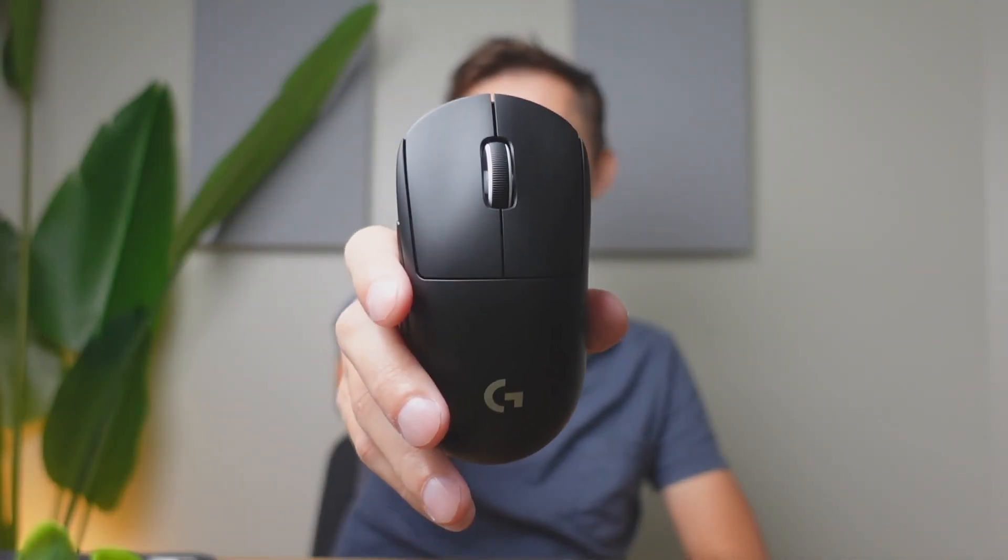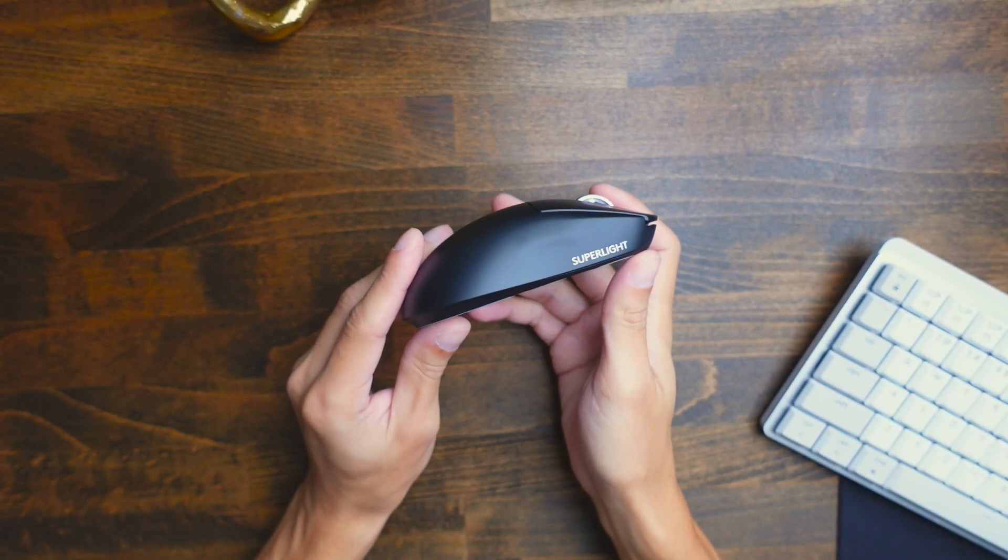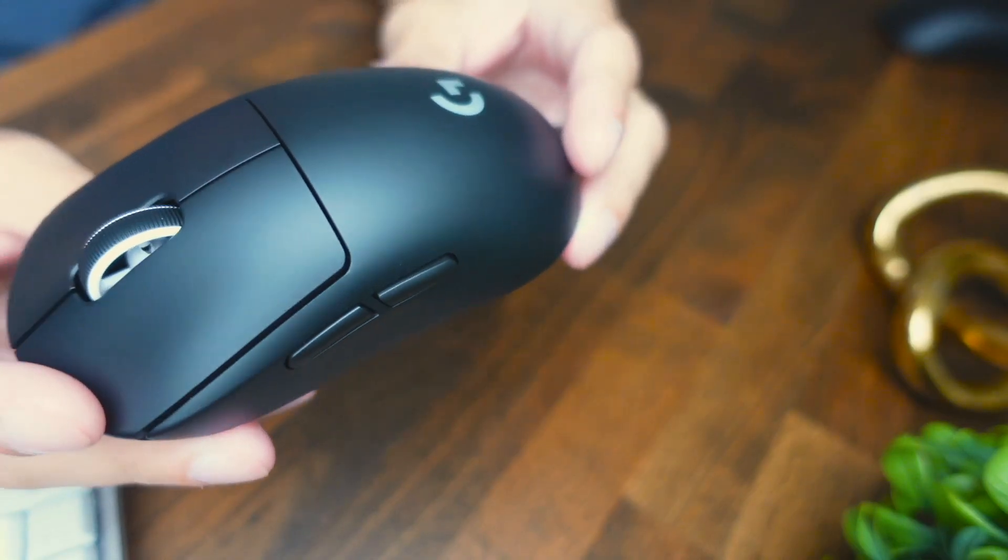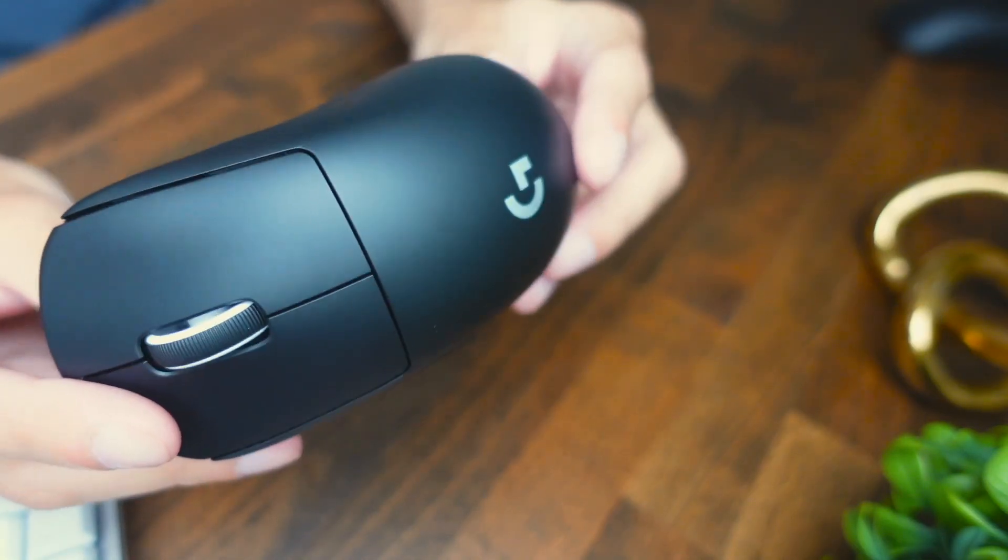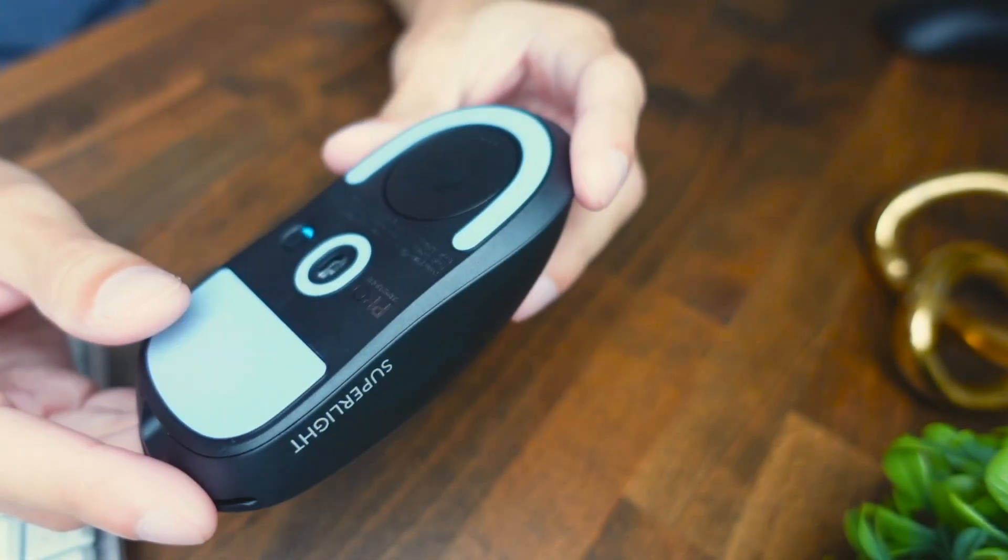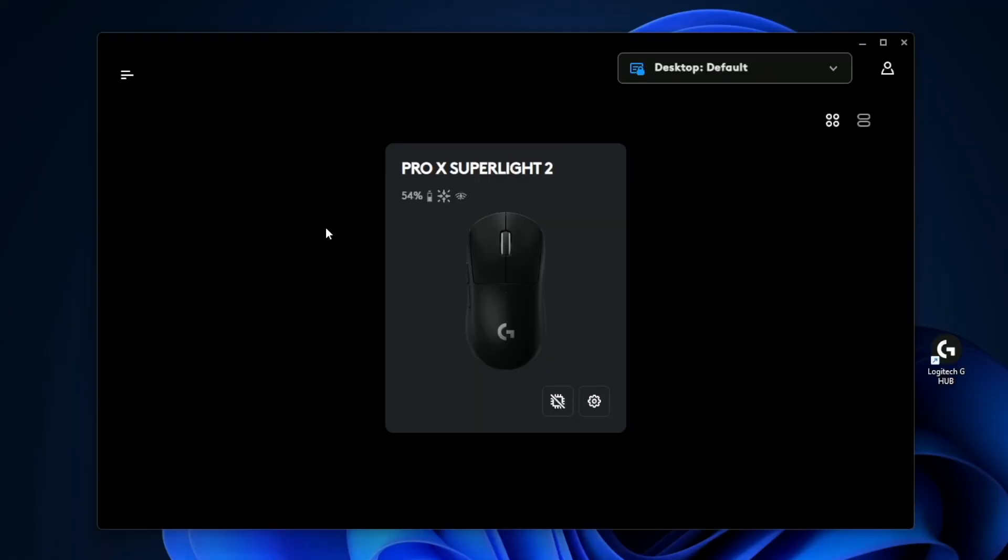Today I'm going to be running you guys through the Logitech Pro X Superlight 2 wireless mouse. We're going to be running you through the software settings to show you what can be customized in the G-Hub software.